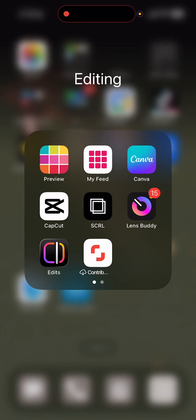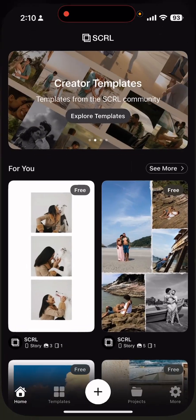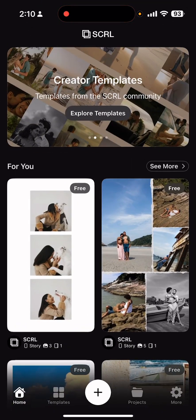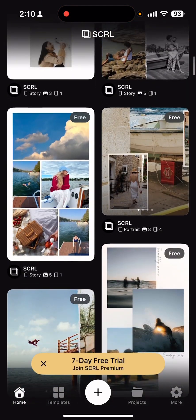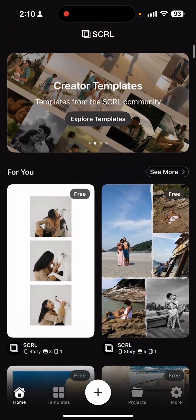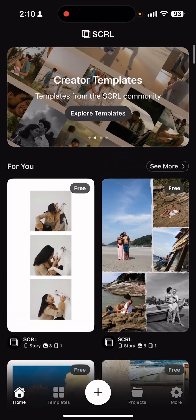Start by downloading this mobile app, Scroll, S-C-R-L. Start by clicking that. They have some pre-made templates that you can play around with that are actually pretty fun, but I like to just do a blank canvas to start.